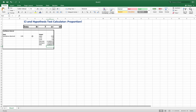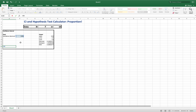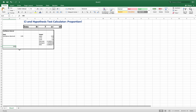We have everything we need for the confidence interval. Let's customize the label — in A14, I'll put a formula that equals the confidence level in B8, then format that cell as a percentage. So if the confidence is 0.95, it'll display as 95%; if I change it to 0.99, it'll show 99%. That way the label automatically updates. Then in B14, I'll add the text 'Confidence Interval'.